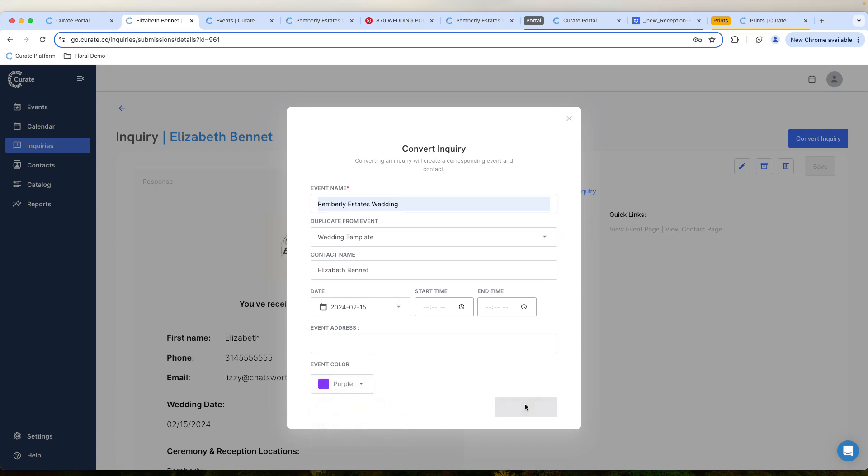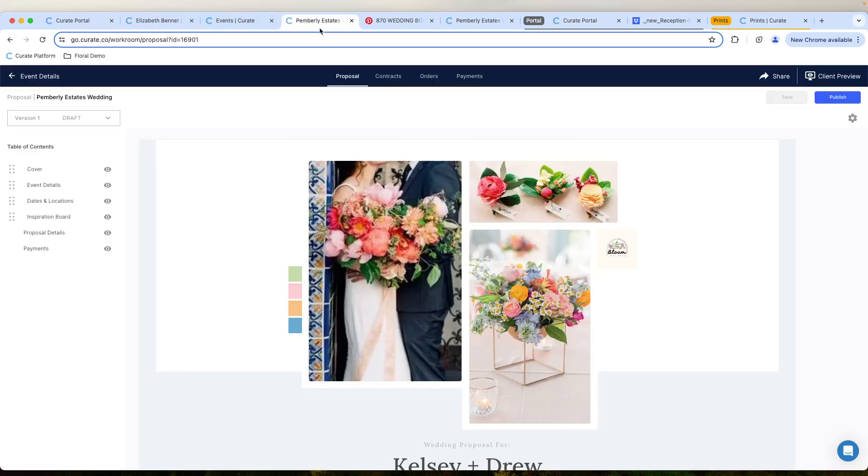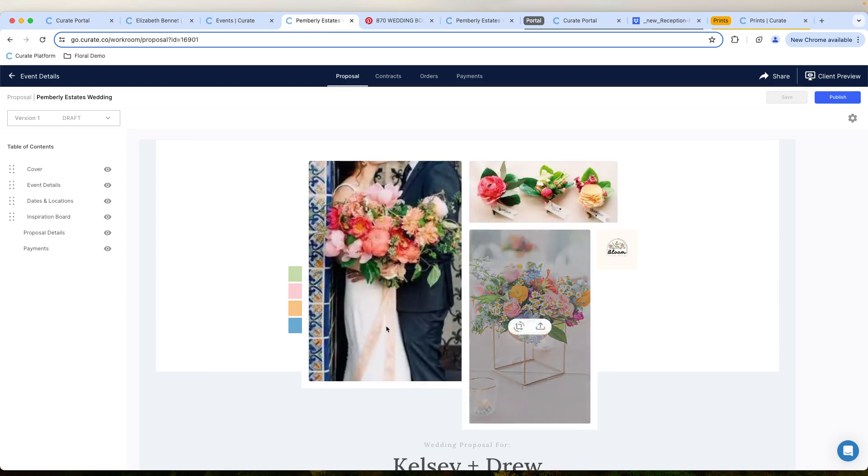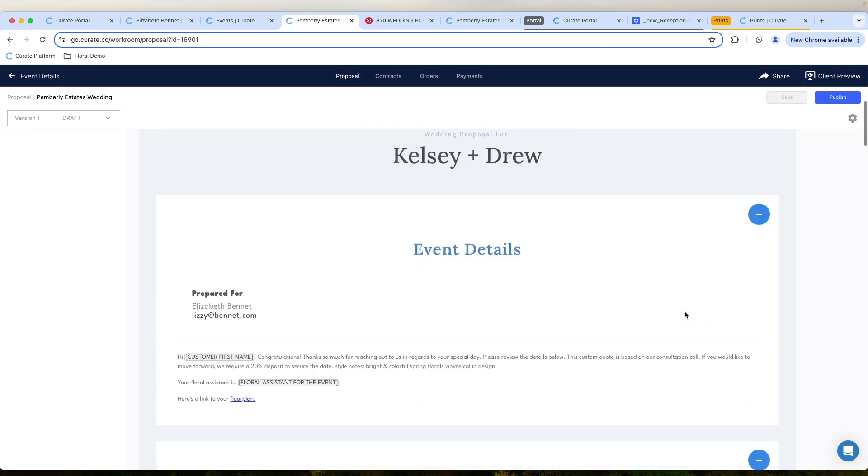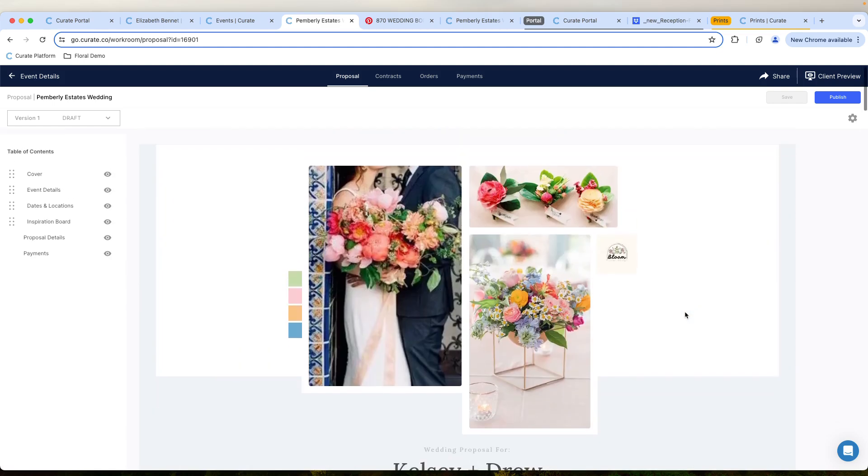Then we're going to click Convert the Inquiry, and this is going to convert this into an event. Now, this is all information that pulls from our template event. In this particular case, we decided to add particular photos into our template event.